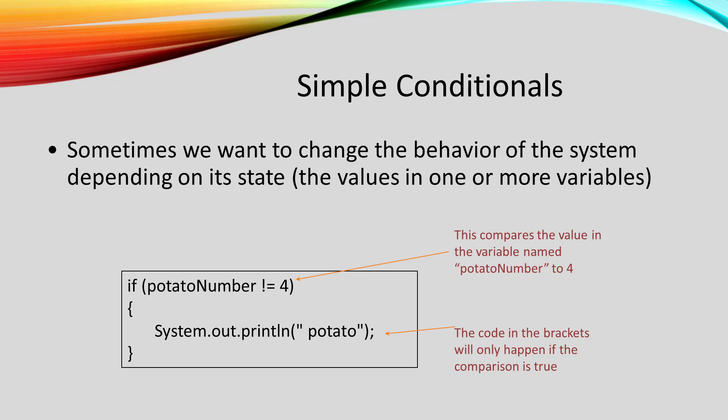So when potato number is not four, we will execute the print line and print out the word potato. When potato number is four, the stuff in the curly brackets will be skipped.